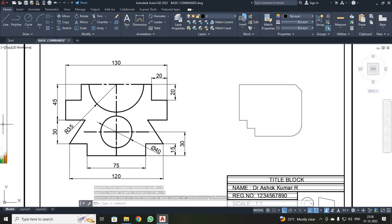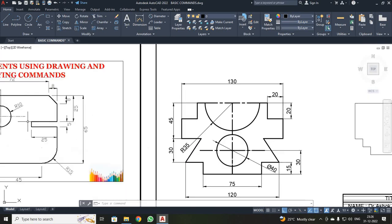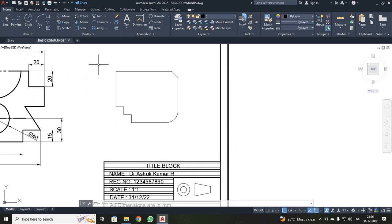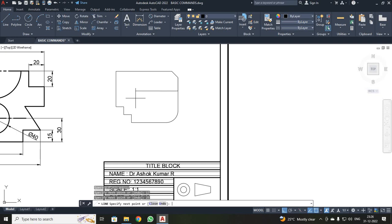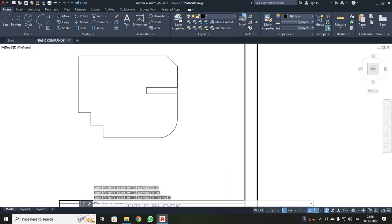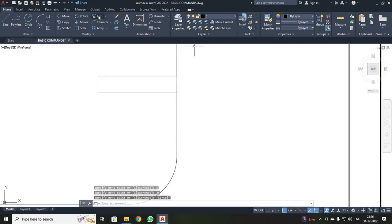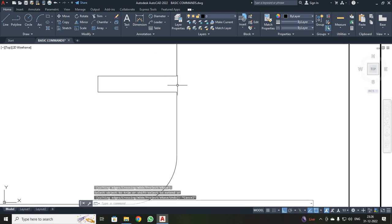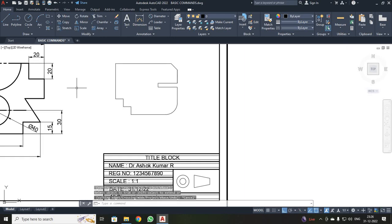Next, I have to draw a slot. It is 25 wide, but I already marked 8, so I took 17 from here. Then 25, slot thickness is 5, Enter, 25, Enter, Enter, then press Escape. I have to trim these edges, so I used Trim, clicked, then Escape. The slot is trimmed.